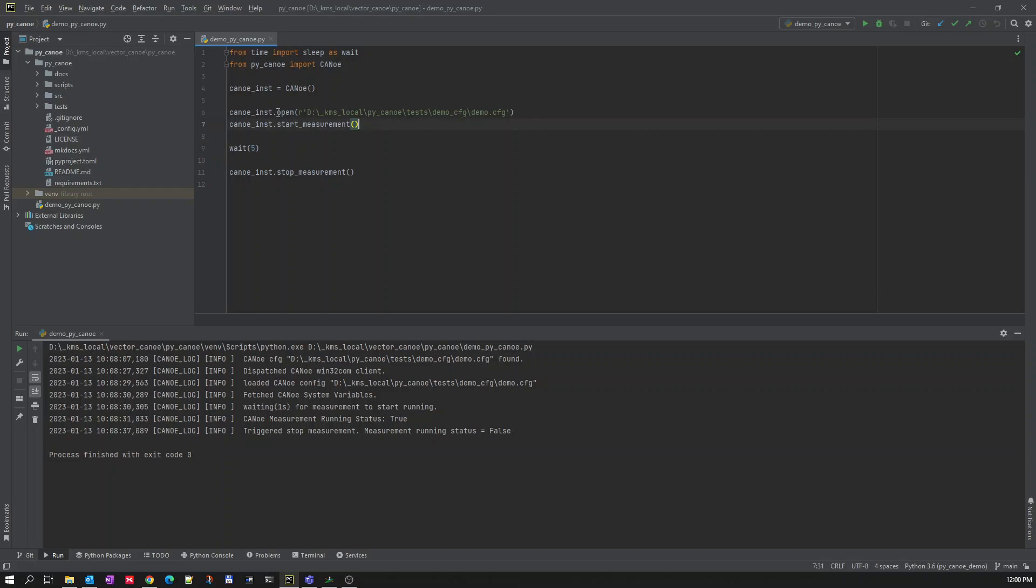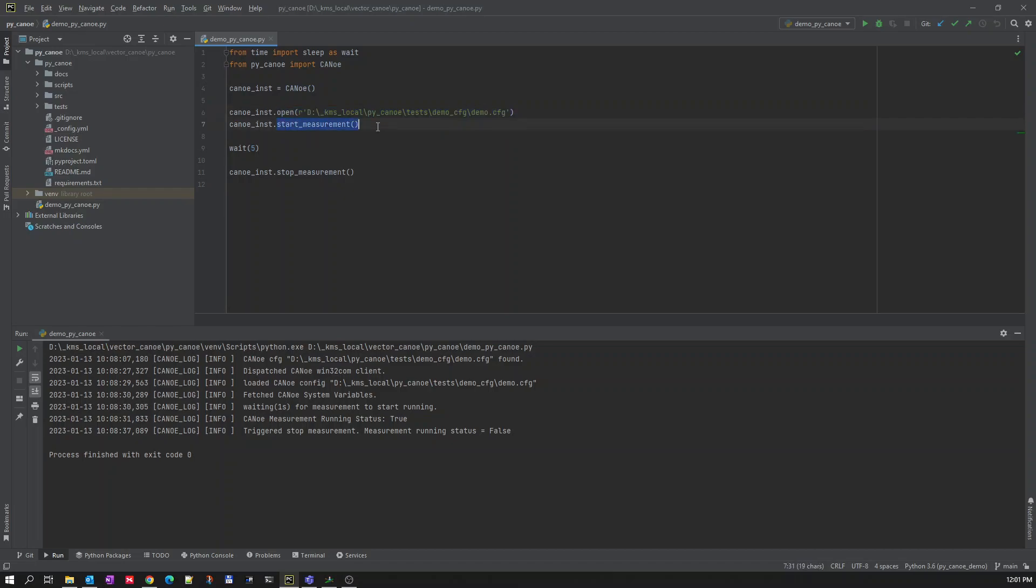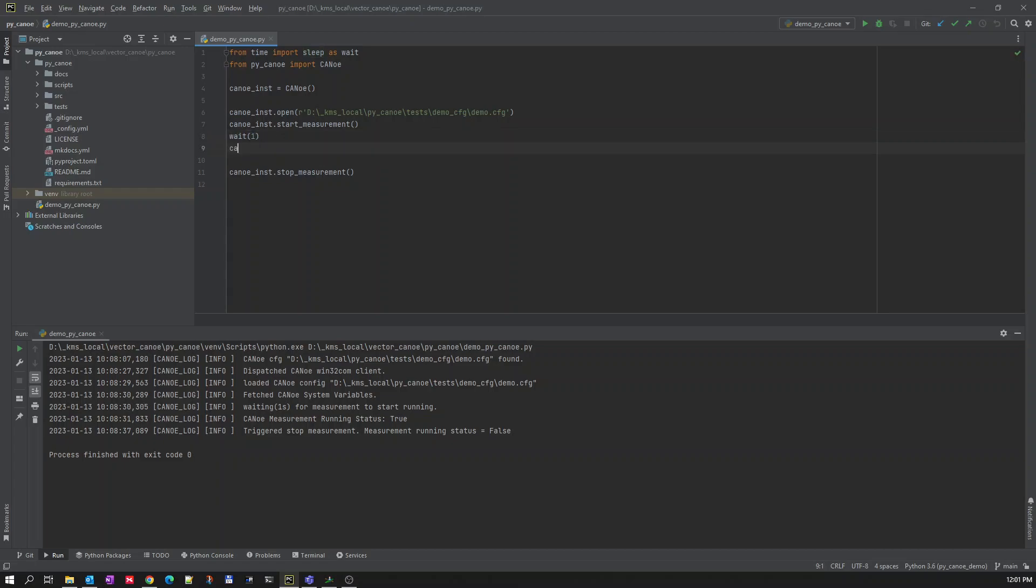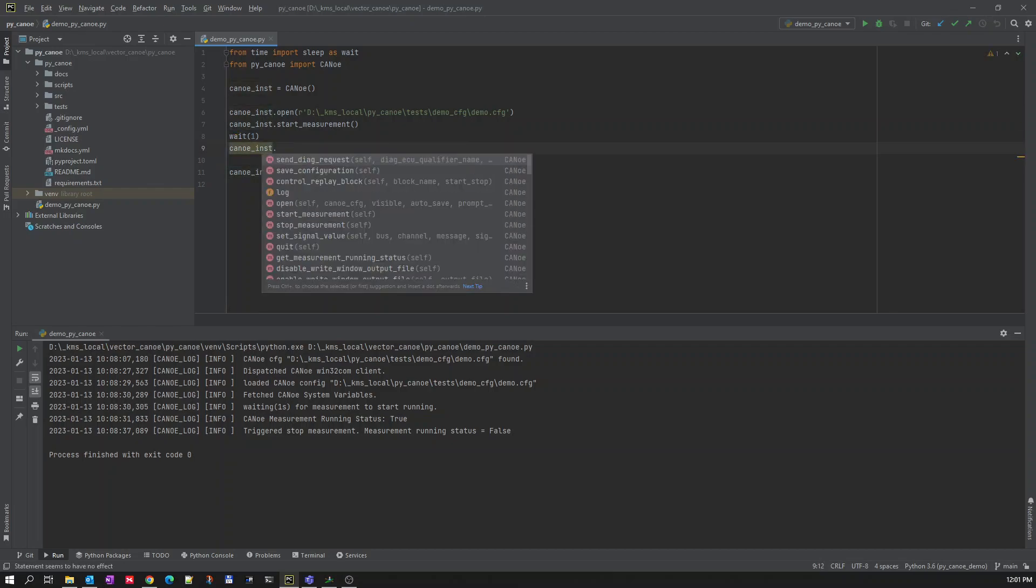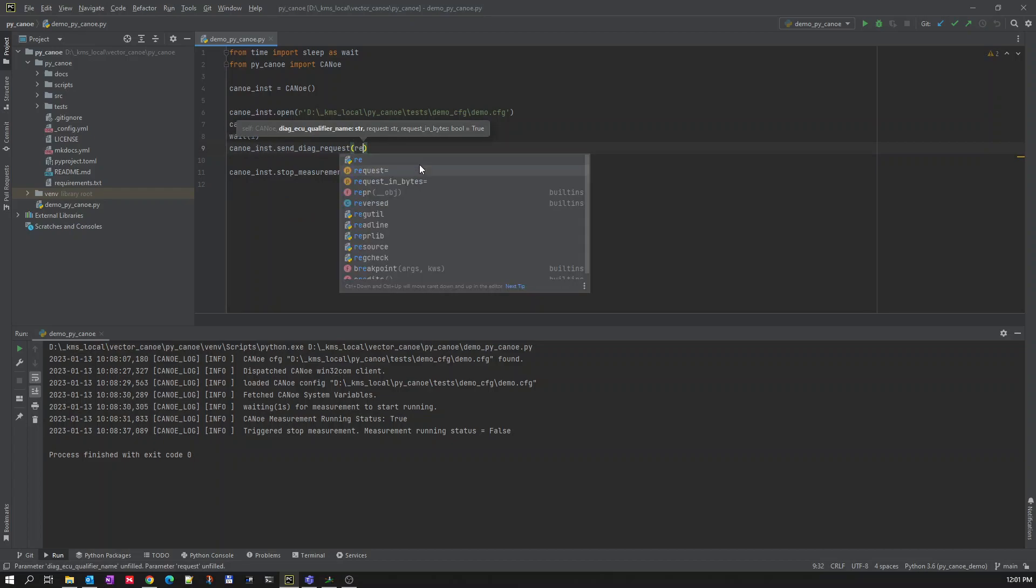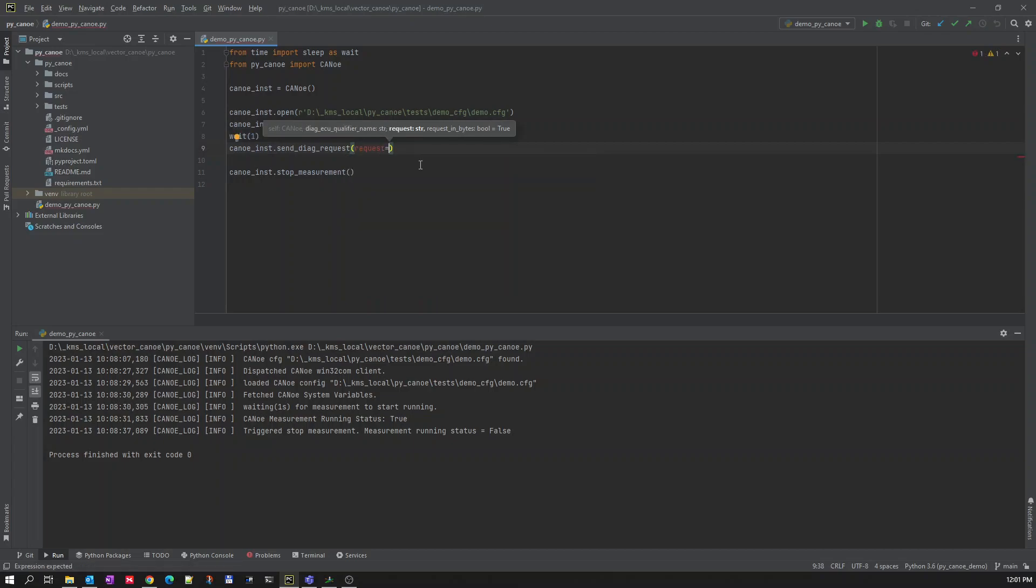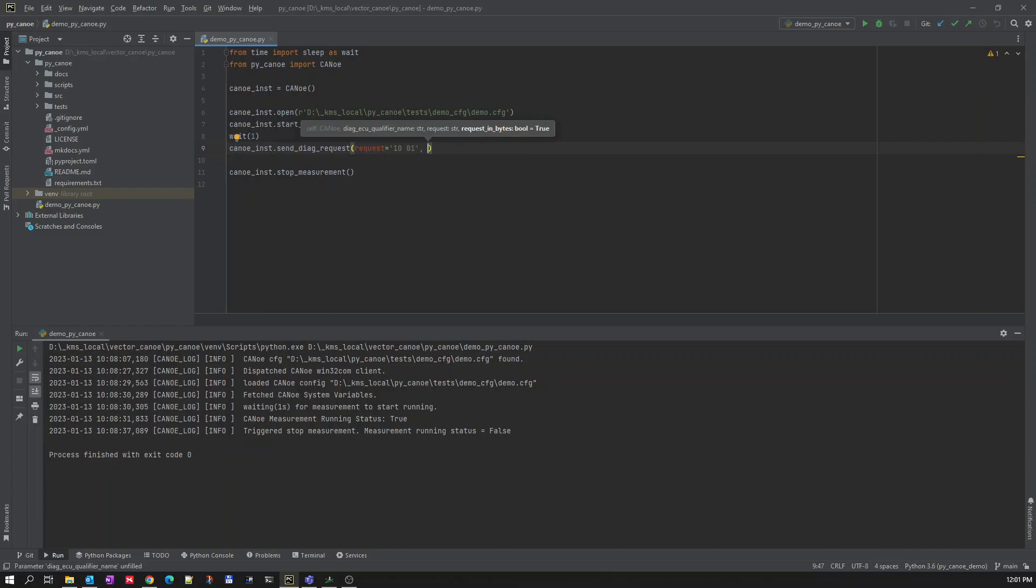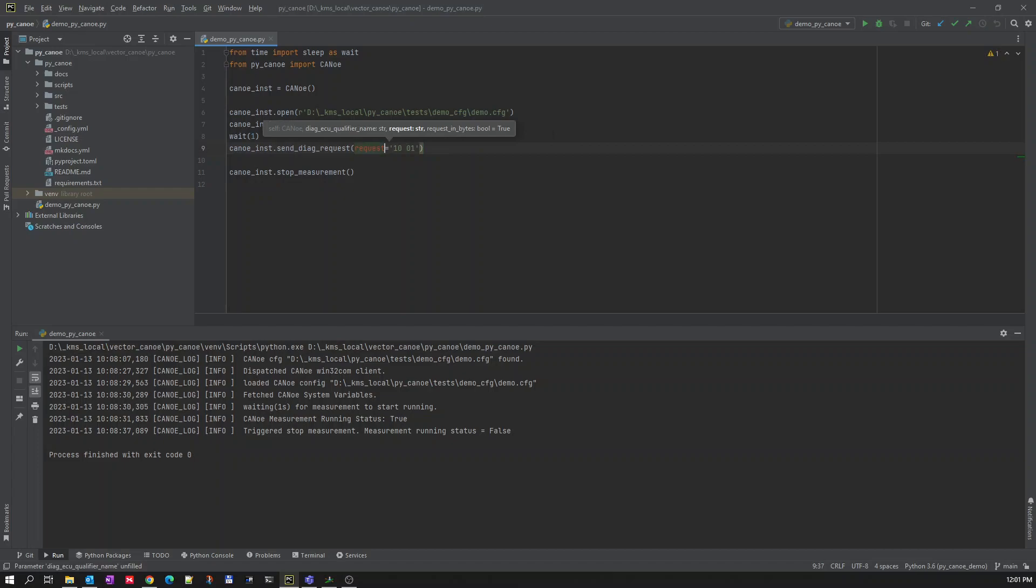In the fourth line I'm initializing Kanoi, creating an instance and then opening the configuration. Starting the measurement, let us wait for one second. Then let me send diag request. It takes two or three arguments, first is the request itself. Let us send the request equal to 10-01.